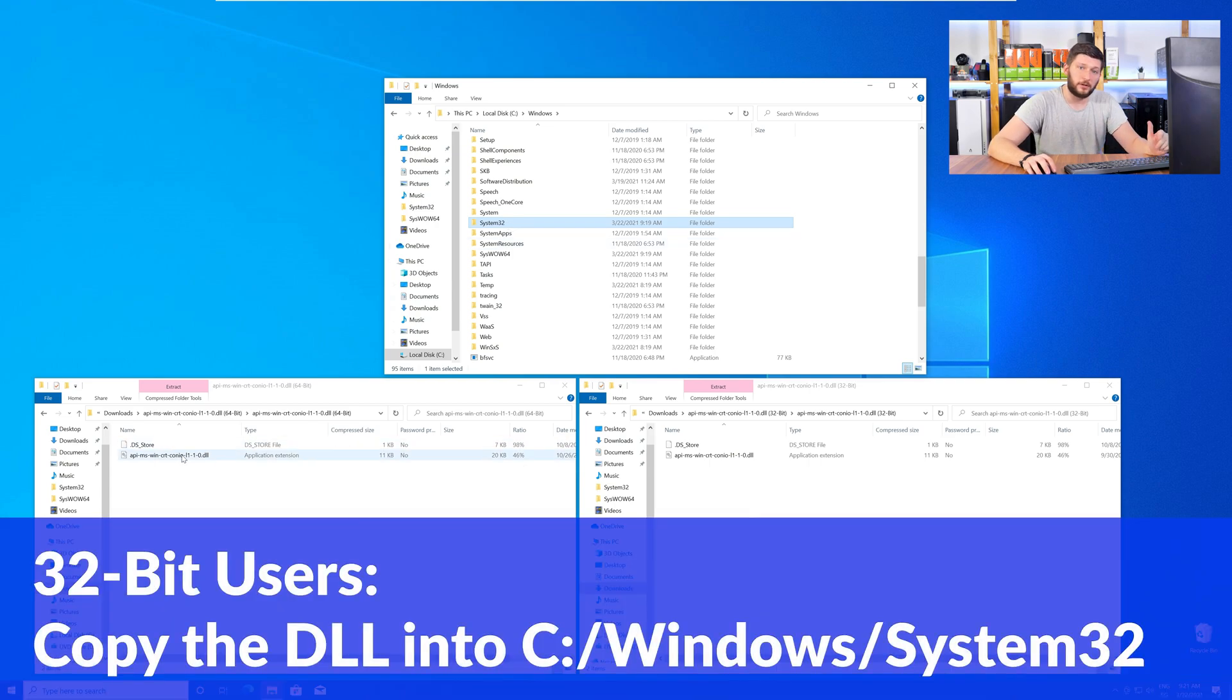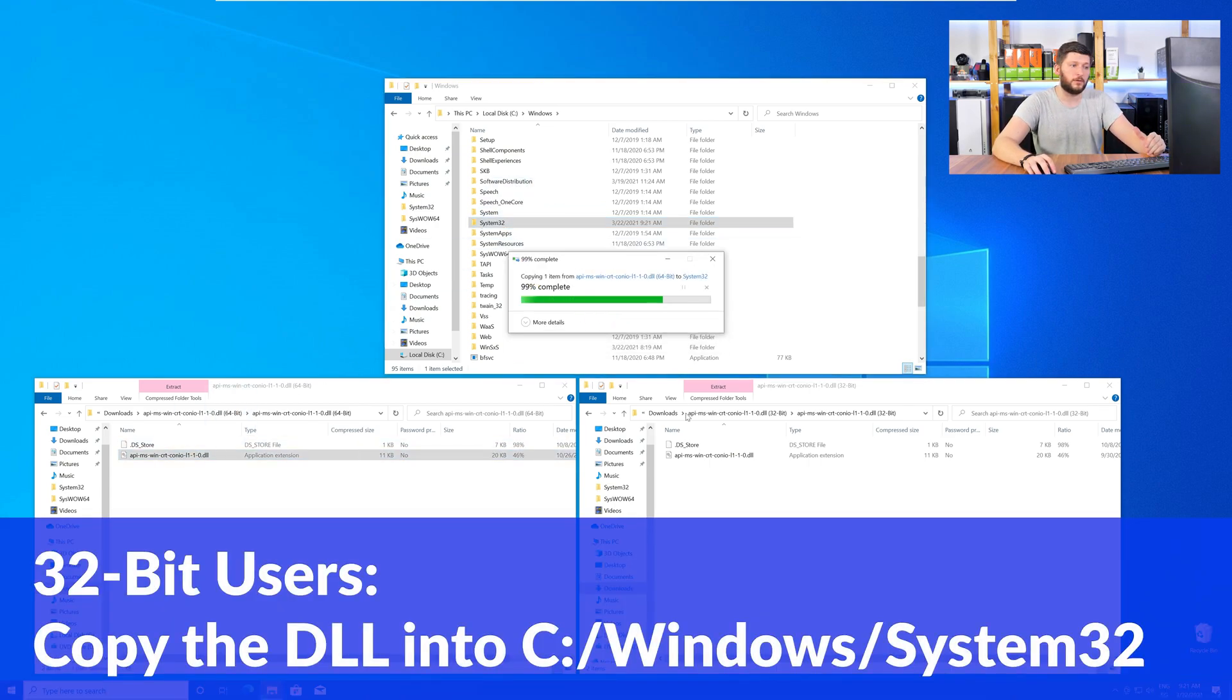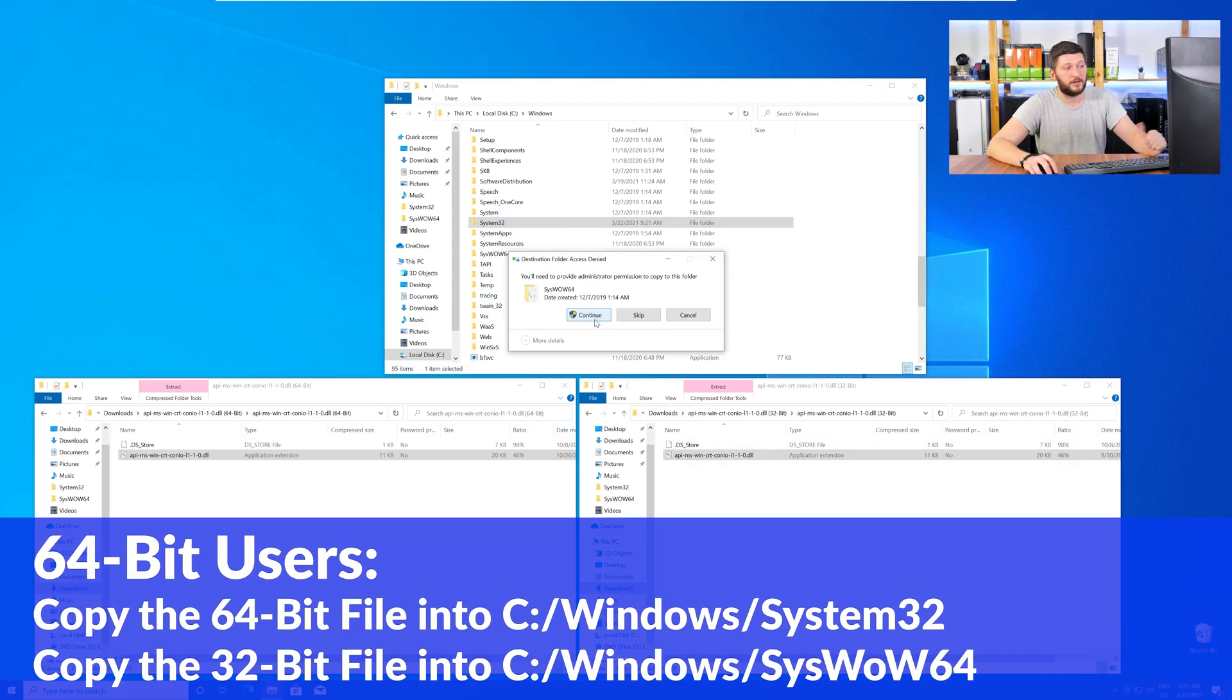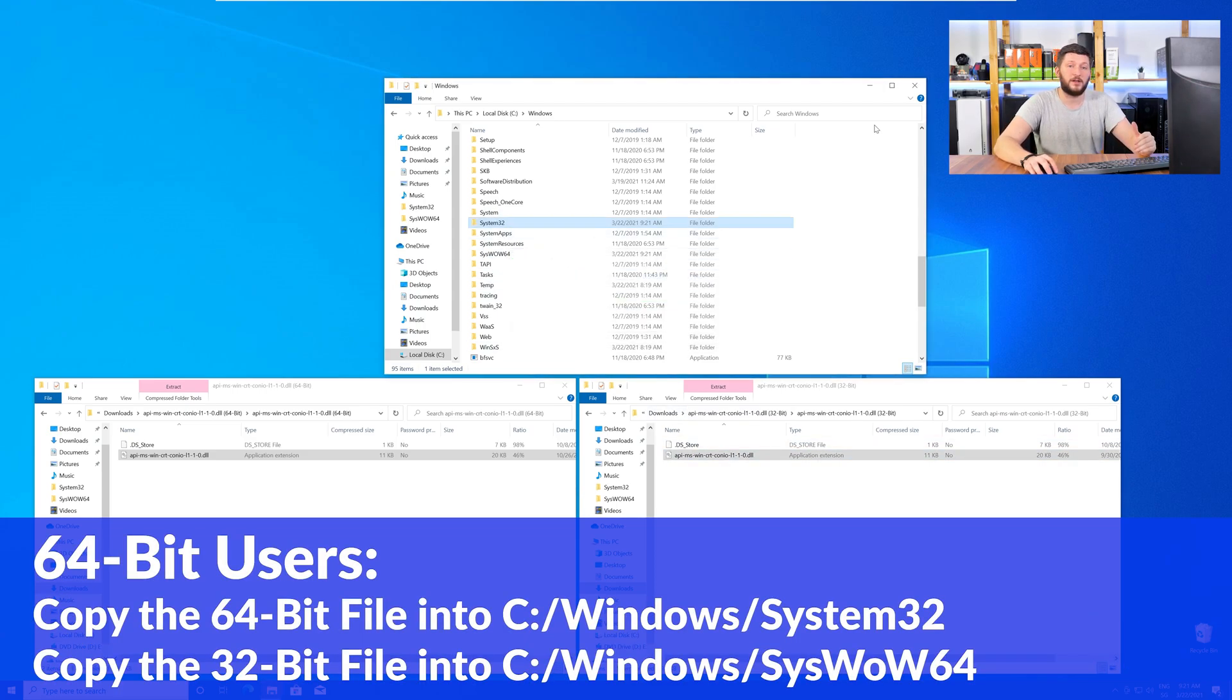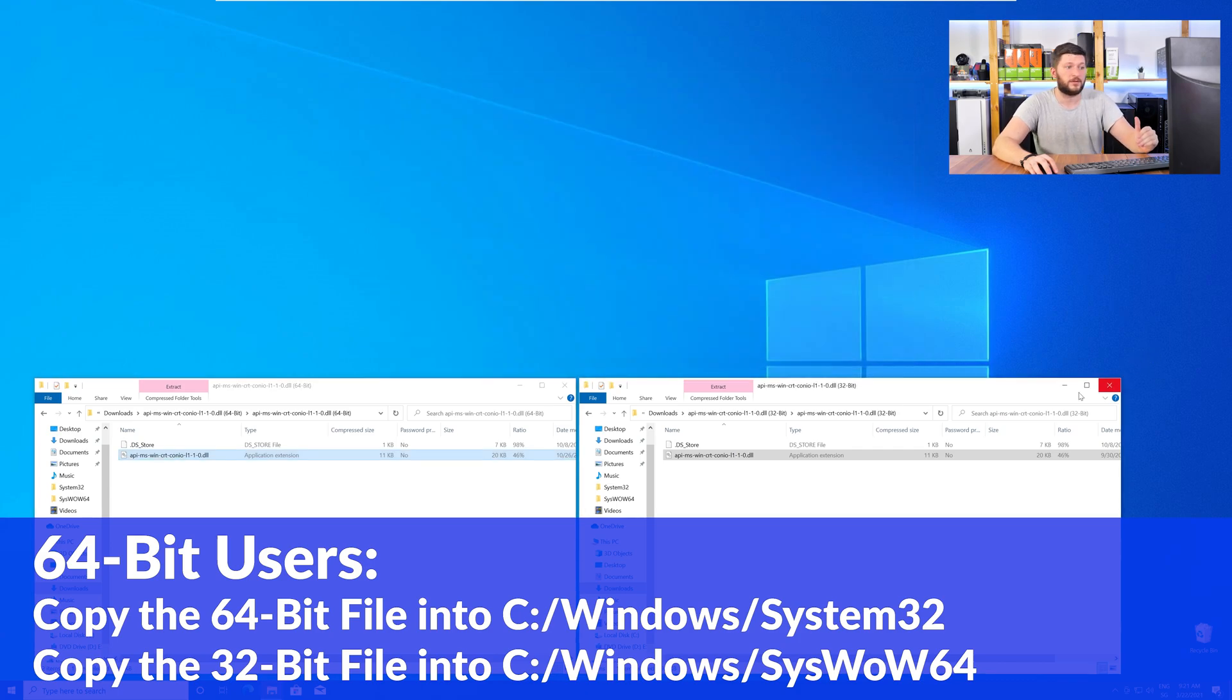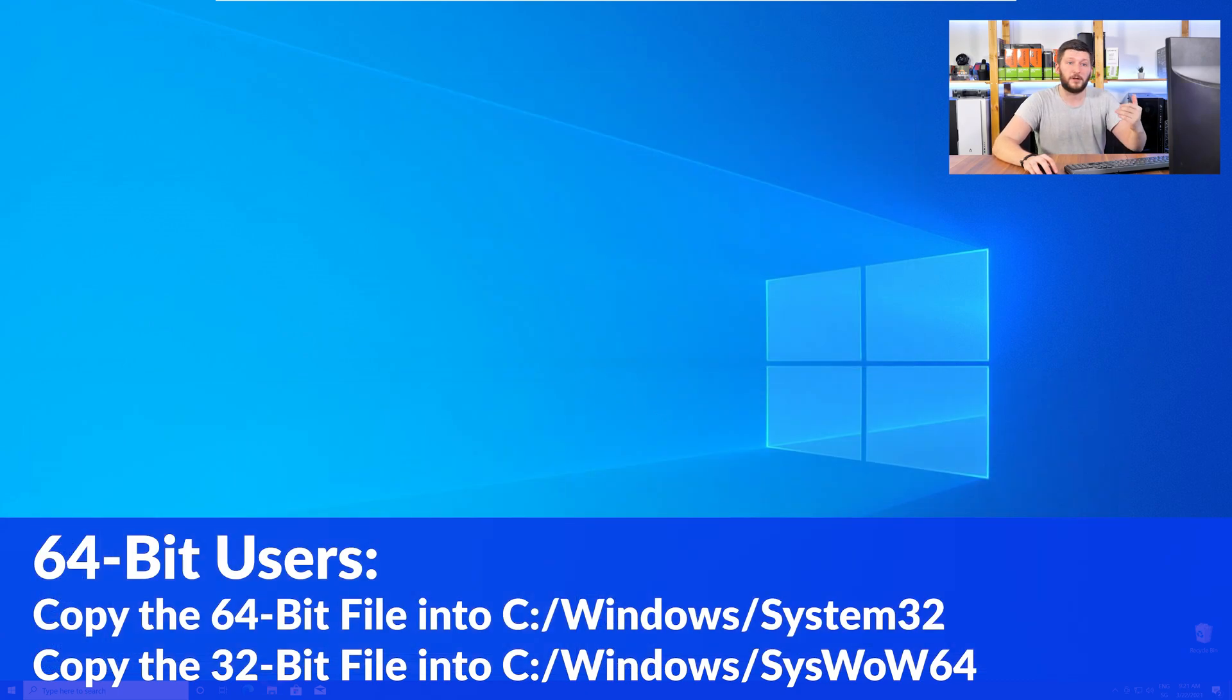Here, for the 32-bit Windows users, you need to drag your 32-bit file into the folder System32. The 64-bit users need to drag the 64-bit file into System32 and the 32-bit file into SysWow64.